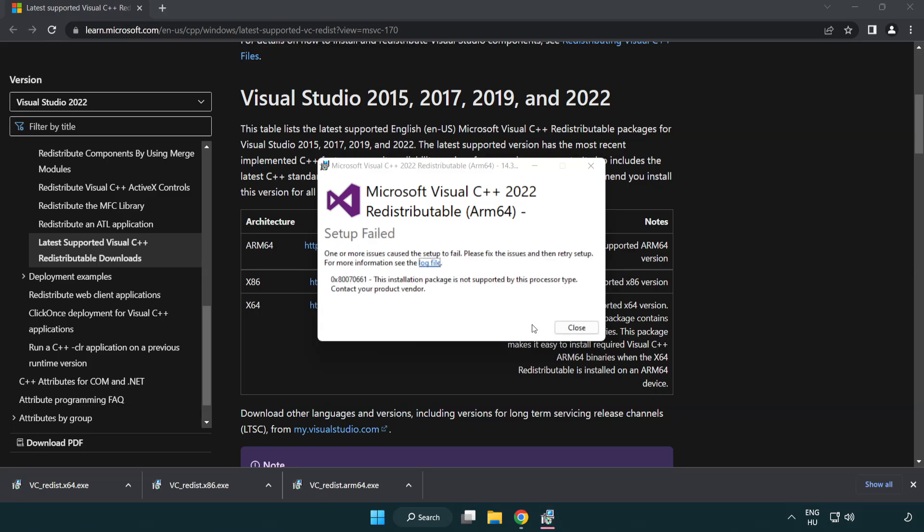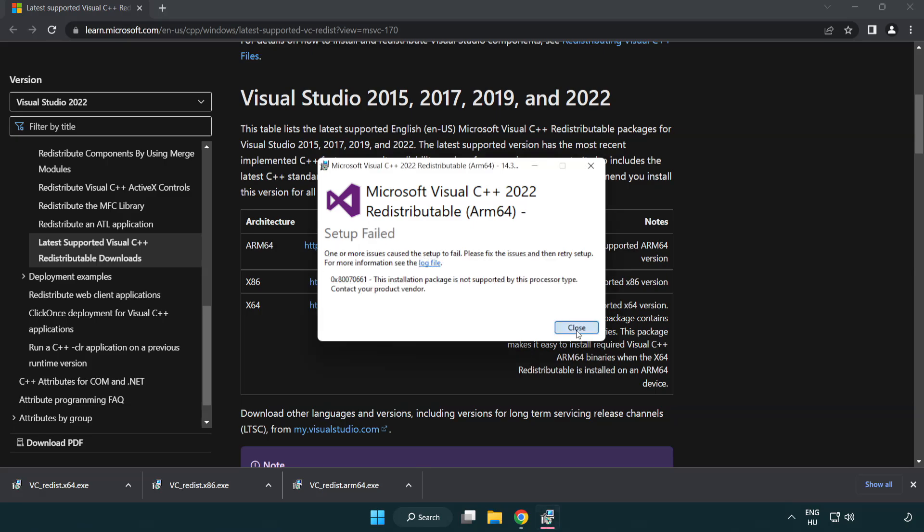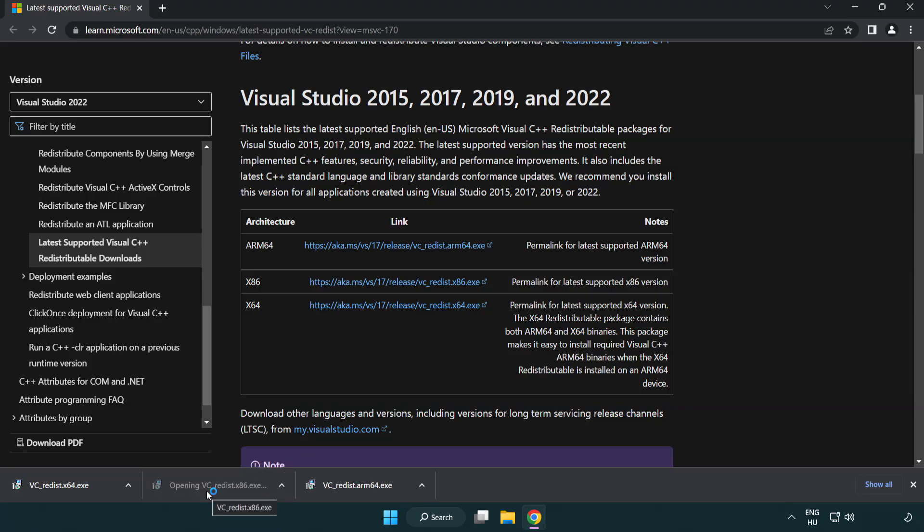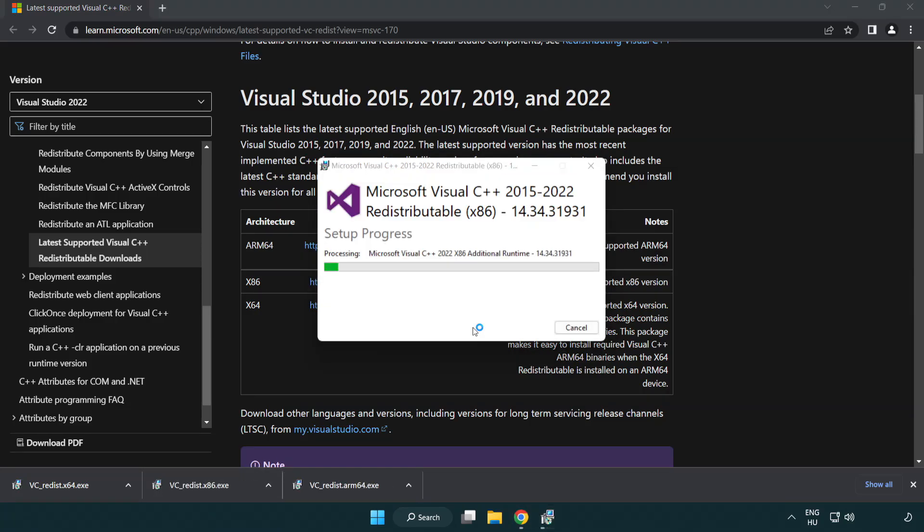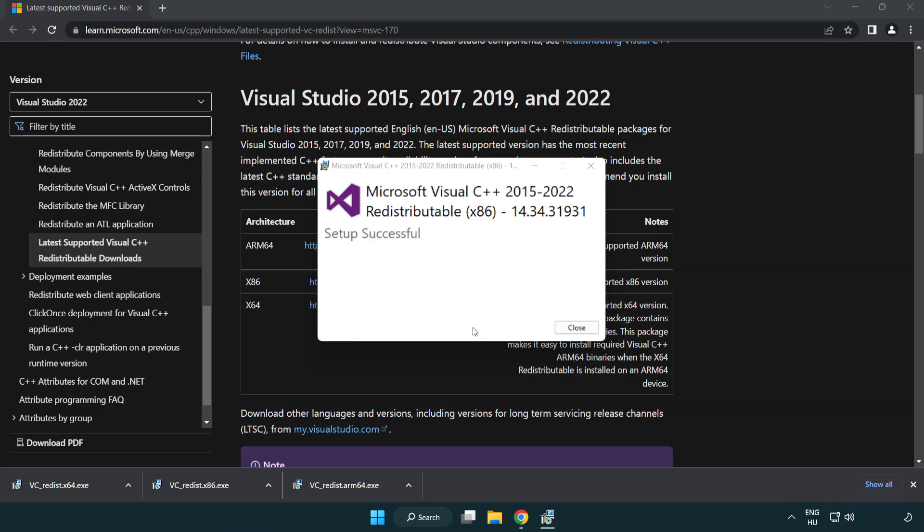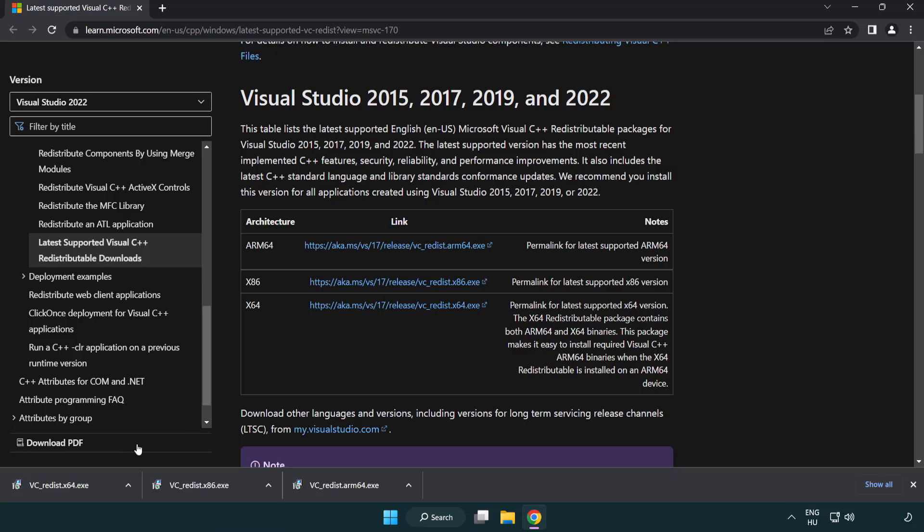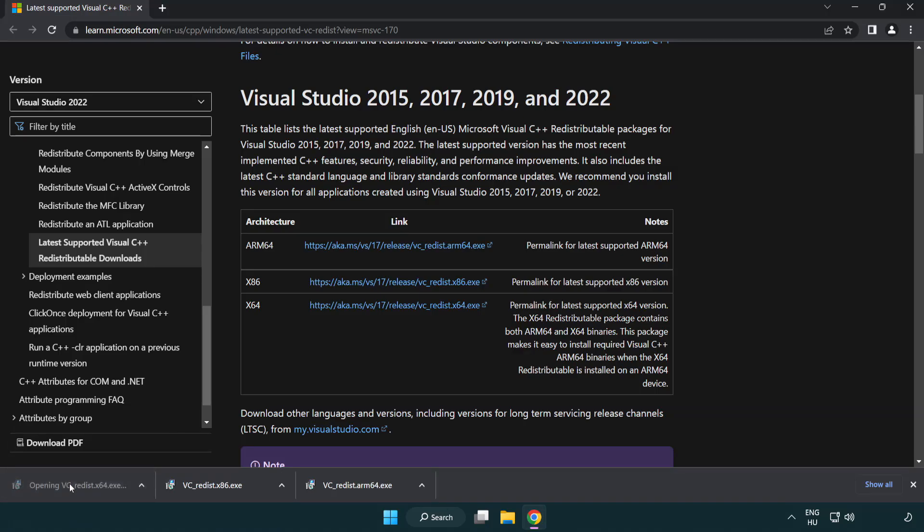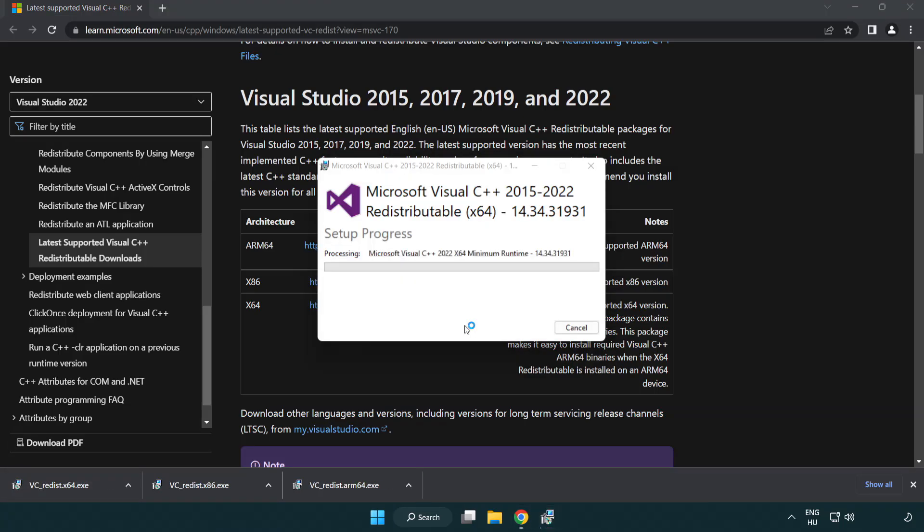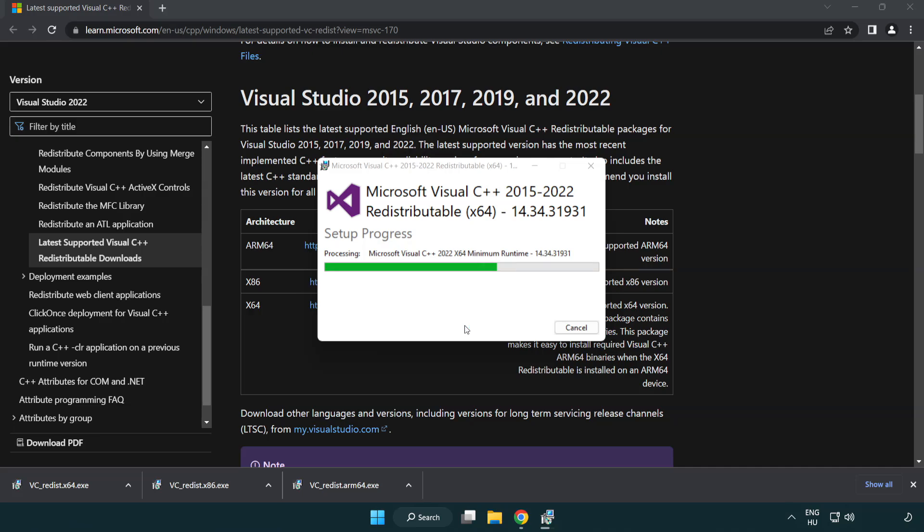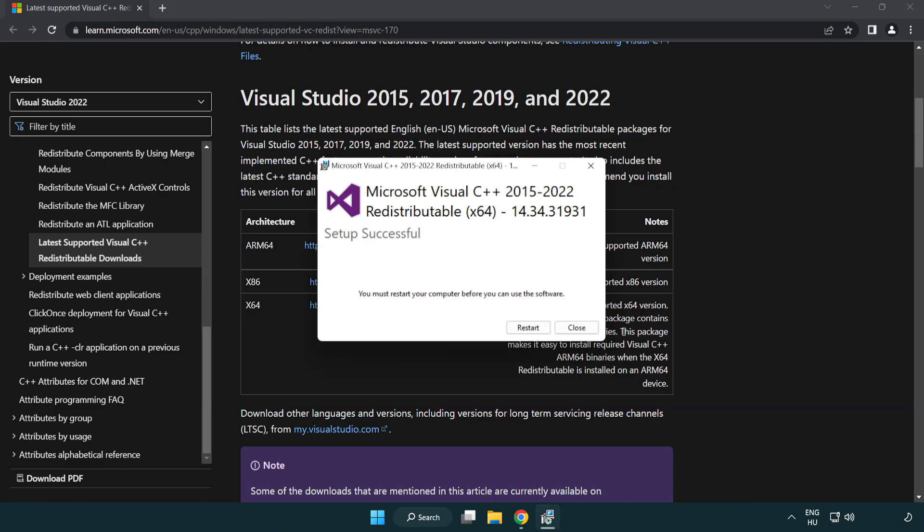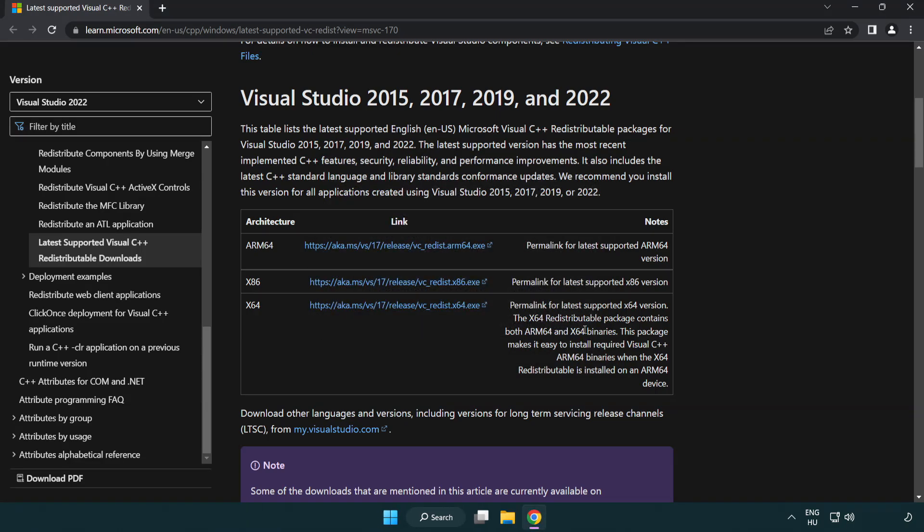If it fails to install, no problem. Repeat for the other. Click close. Repeat for the other. Click close. Close internet browser.